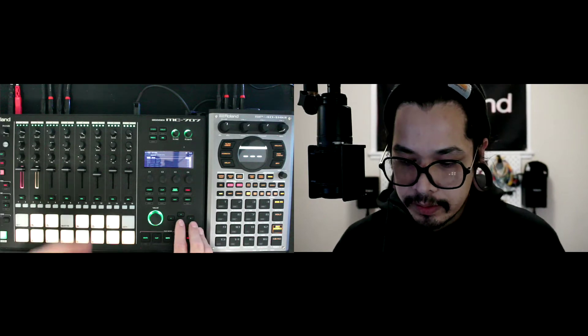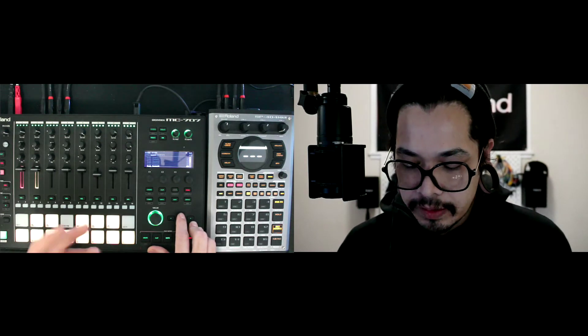My settings on this are right here. I have the MIDI sync set to auto, I have one and two on, receive start and stop on, and then each one of my track channels is set to the same MIDI channel. So track one is going to be MIDI channel one, track two is MIDI channel two, and so on and so forth.